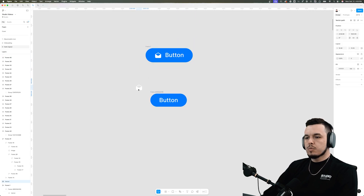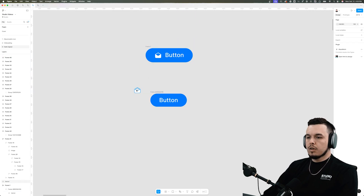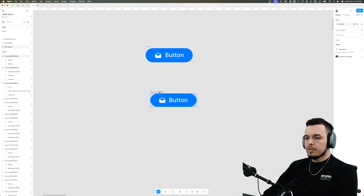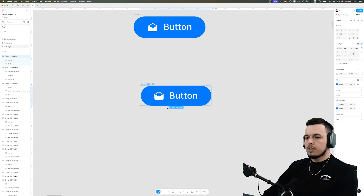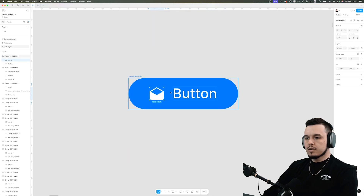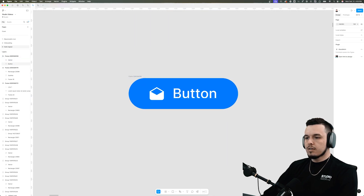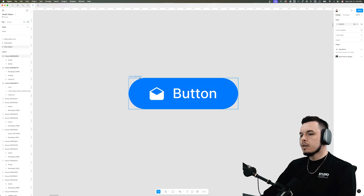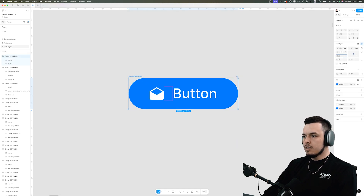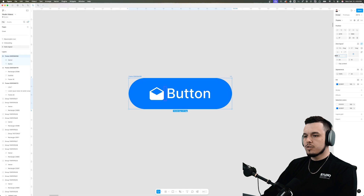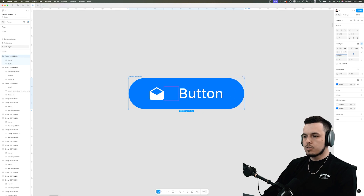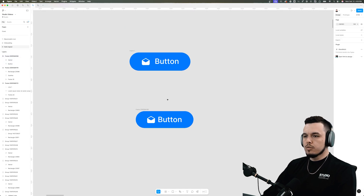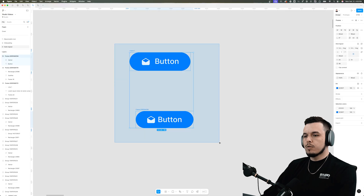You can adjust padding either directly on the object or in the right panel — that's really sweet. And if you want to add an icon to the button, all you have to do is drag and drop it in. If you want to decrease the spacing between the text and the icon, select the object and drag the little handle to make it closer or further away. That's a simple way to use auto layout for buttons.